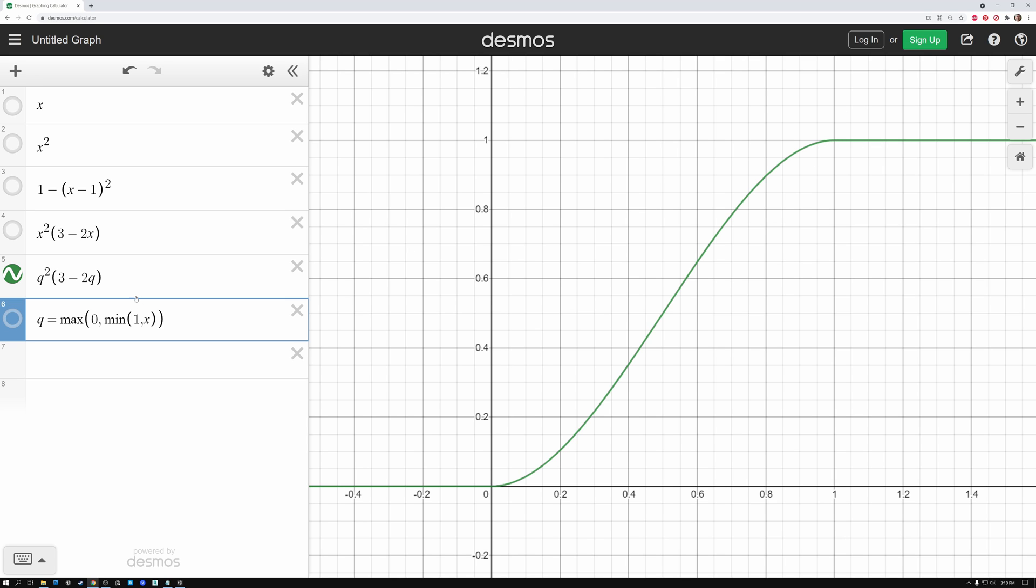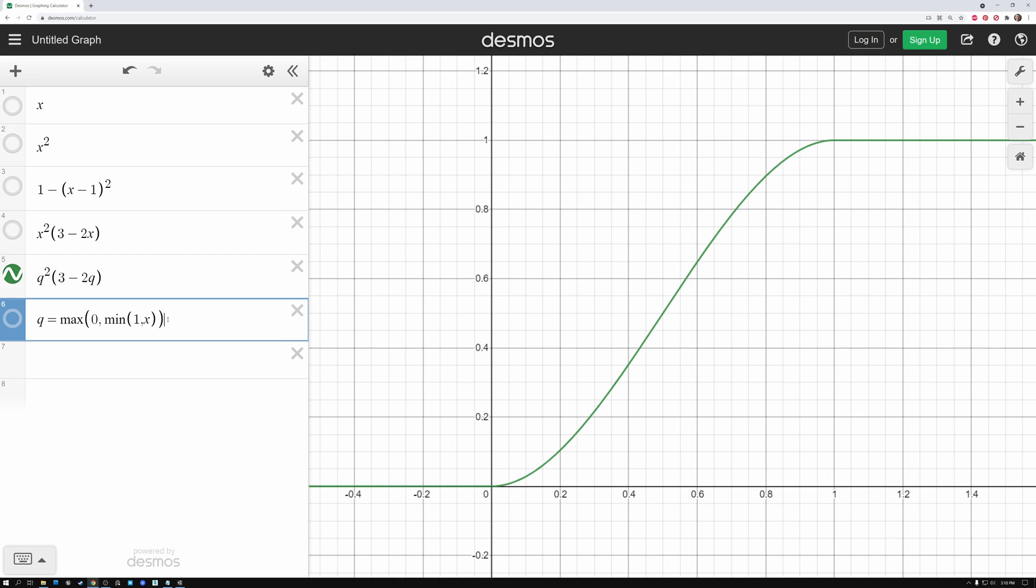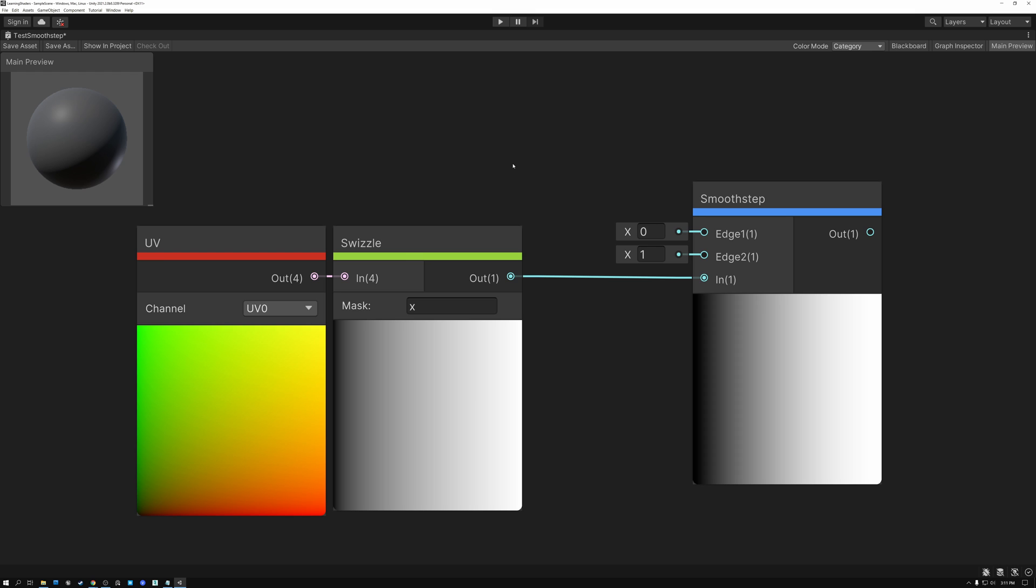So these are the math formulas behind smooth step. This formula here creates the curve. And then this formula here allows it to be clamped between a value of zero and one. So this is what our math is doing under the hood. When we put down a smooth step node in Unreal or Unity, this is the math that we're going to get. So let's take a look at what that looks like in Unreal and Unity visually with the preview on our nodes.